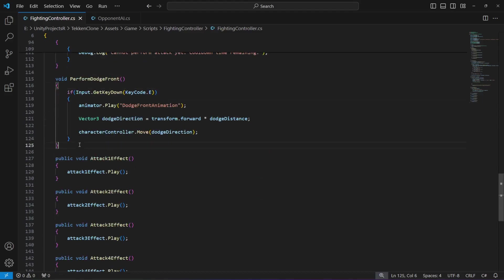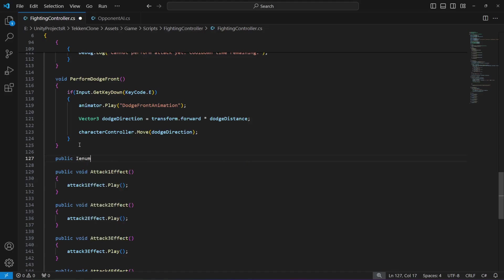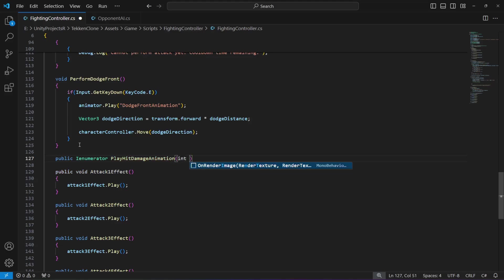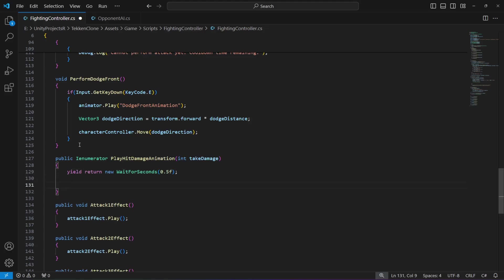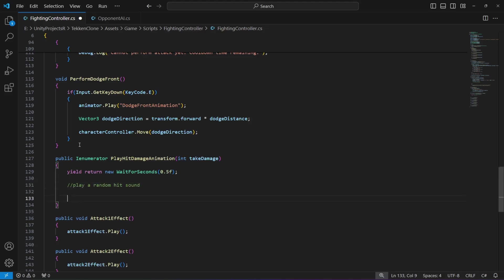create a coroutine enumerator by the name of PlayHitDamageAnimation and add an integer parameter by the name of takeDamage. At the top you will say yield return new WaitForSeconds and let's wait for 0.5 seconds. After that we will play a random hit sound, and after that we will decrease the health.